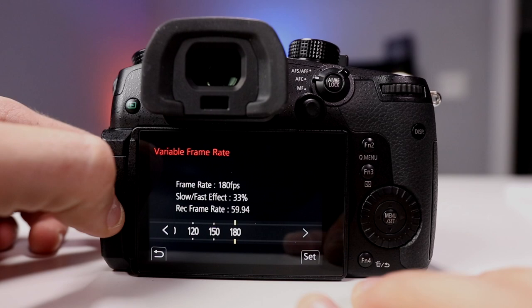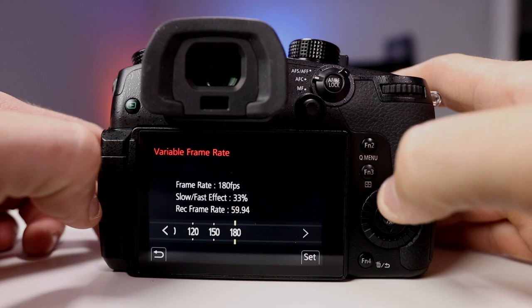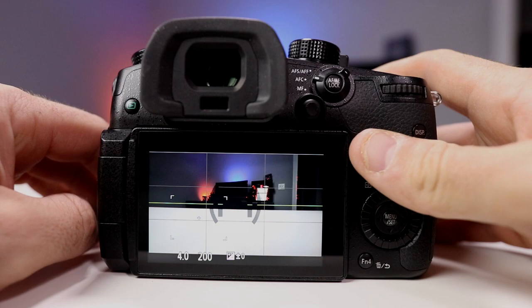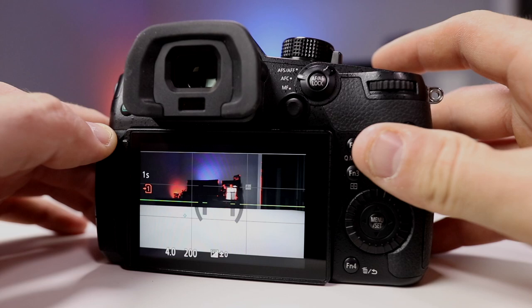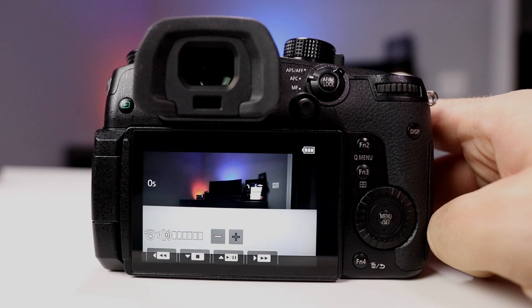It shows you right here: variable frame rate 180, slow/fast effect 33%. That's how much it's going to be slowed down to play back at 60p, which is our camera's recording rate. So let's click on 180. Now press record and move the camera side to side — it should be slow. Let's play that back and see if it worked. Look how slow that is compared to what I just did.